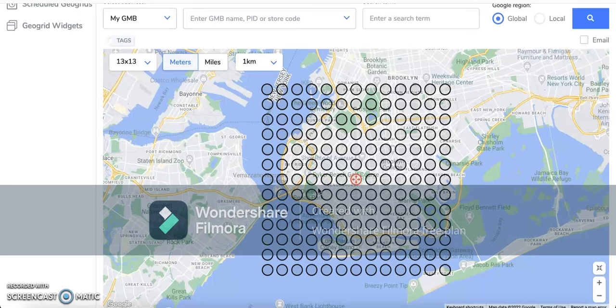Nine kilometers squared is going to be 81 kilometers in bird's eye view. You can then select and click on any of these nodes to see the competition you're facing at specific coordinates, and that will give you ideas on the SEO efforts you're going to have to put in to compete or outrank your top competitors within those specific areas.